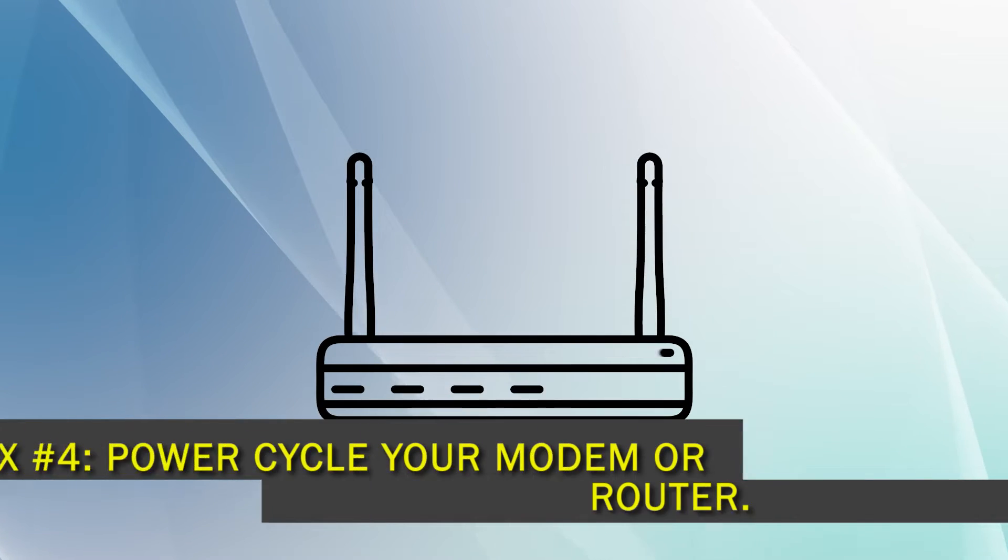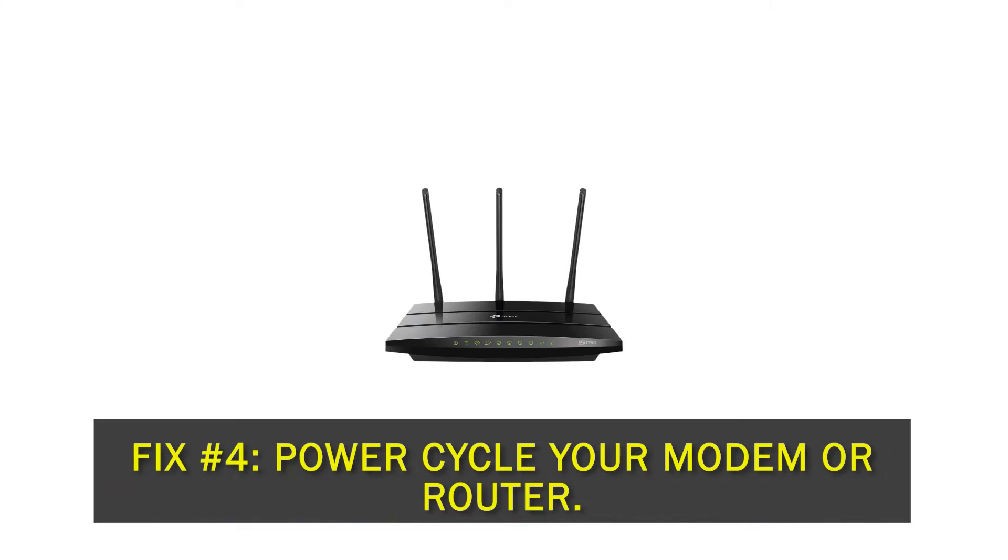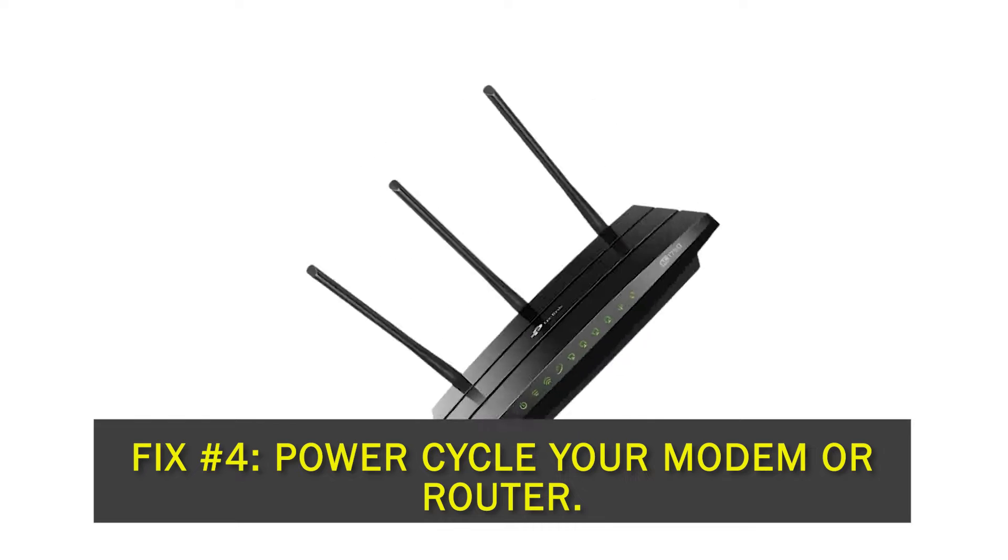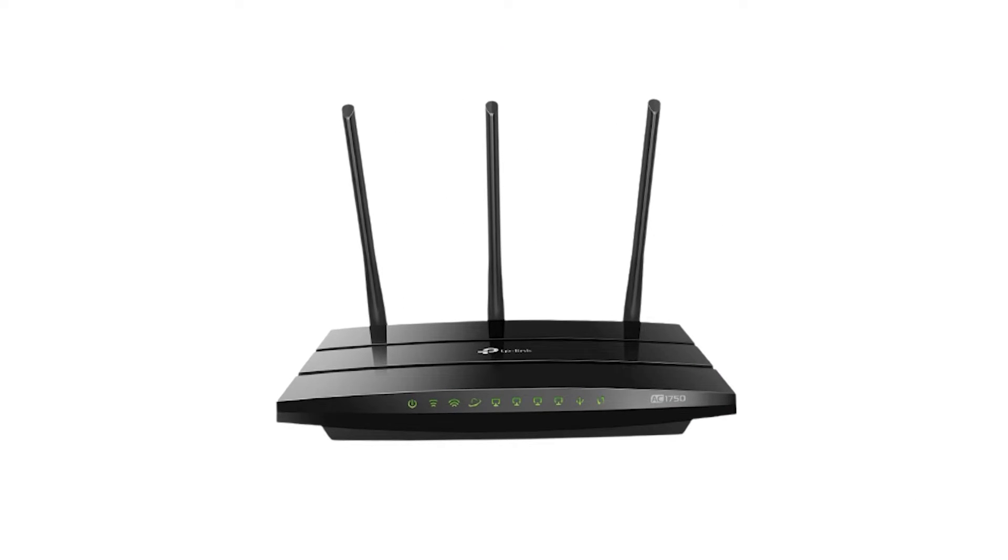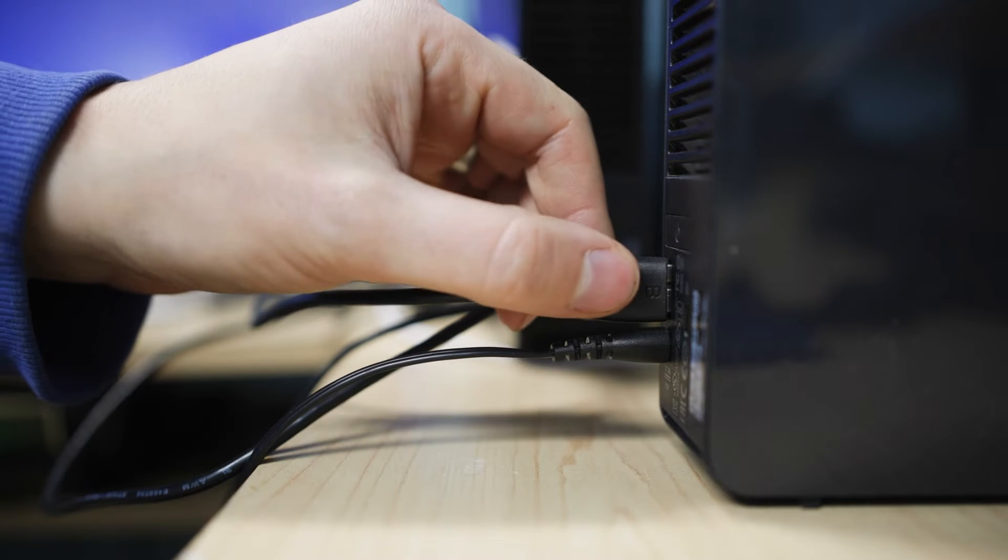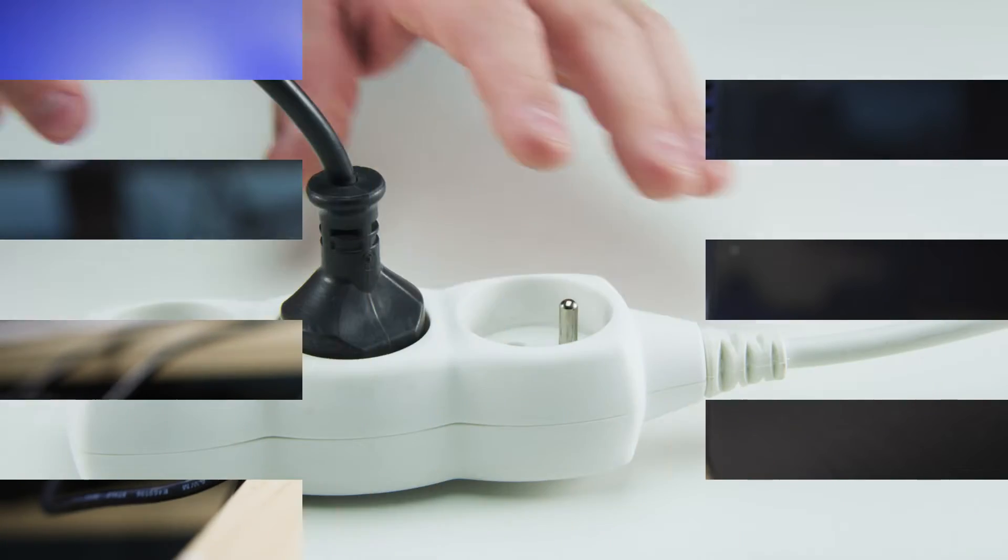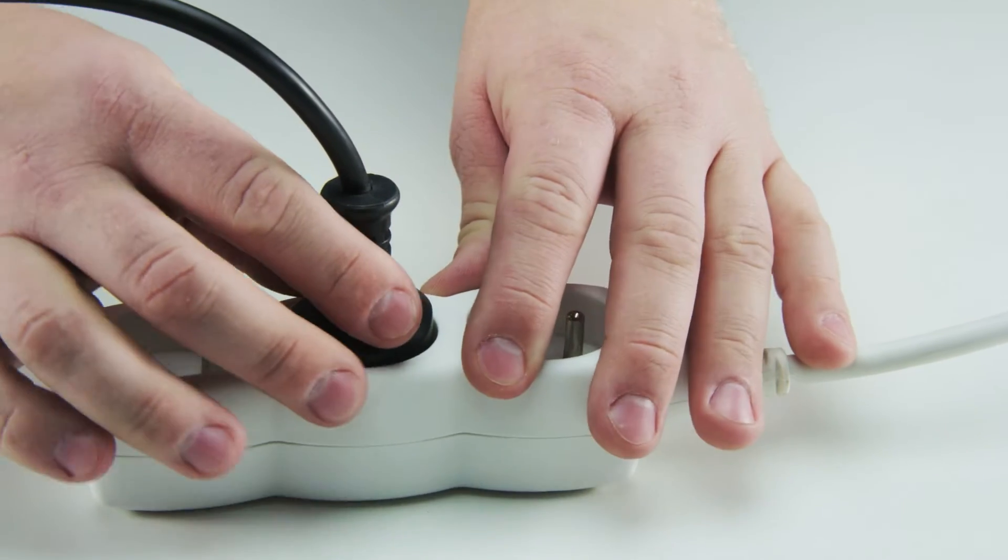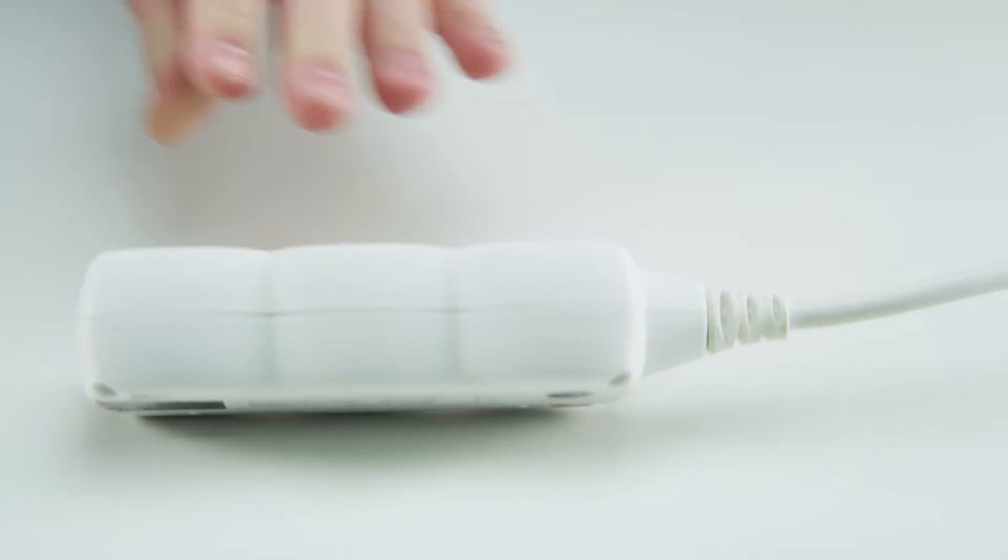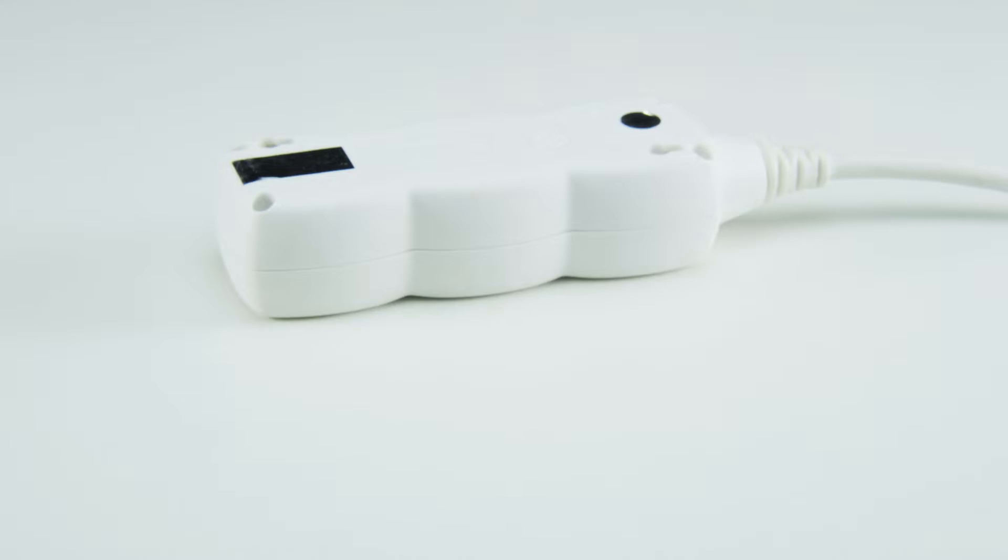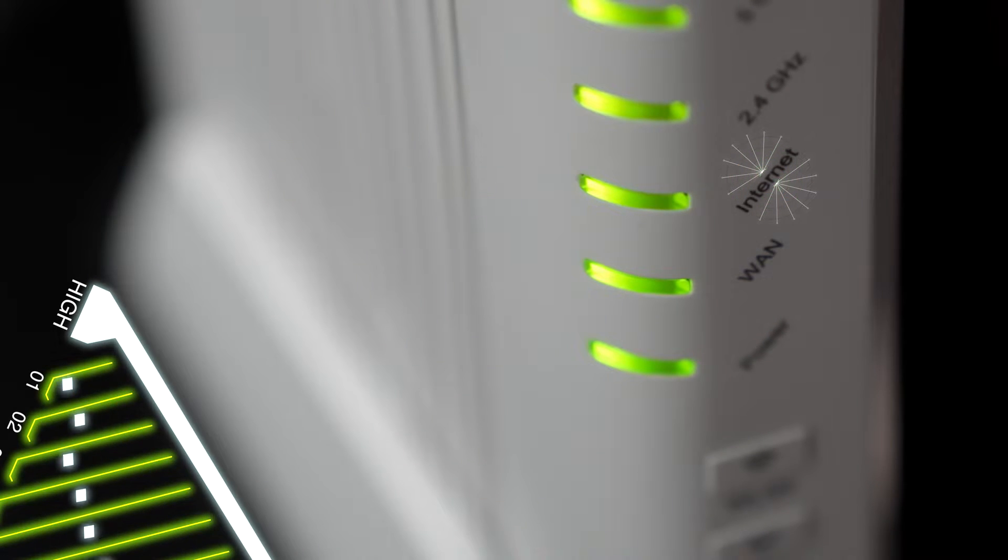Fix number four, power cycle your modem or router. The next simple thing to do is to turn off and on your network devices. To do this, turn off the modem or wireless router and unplug it from the power source for at least 30 seconds. This should make sure that the tiny capacitors use up all the electricity, which in turn refreshes the memory.